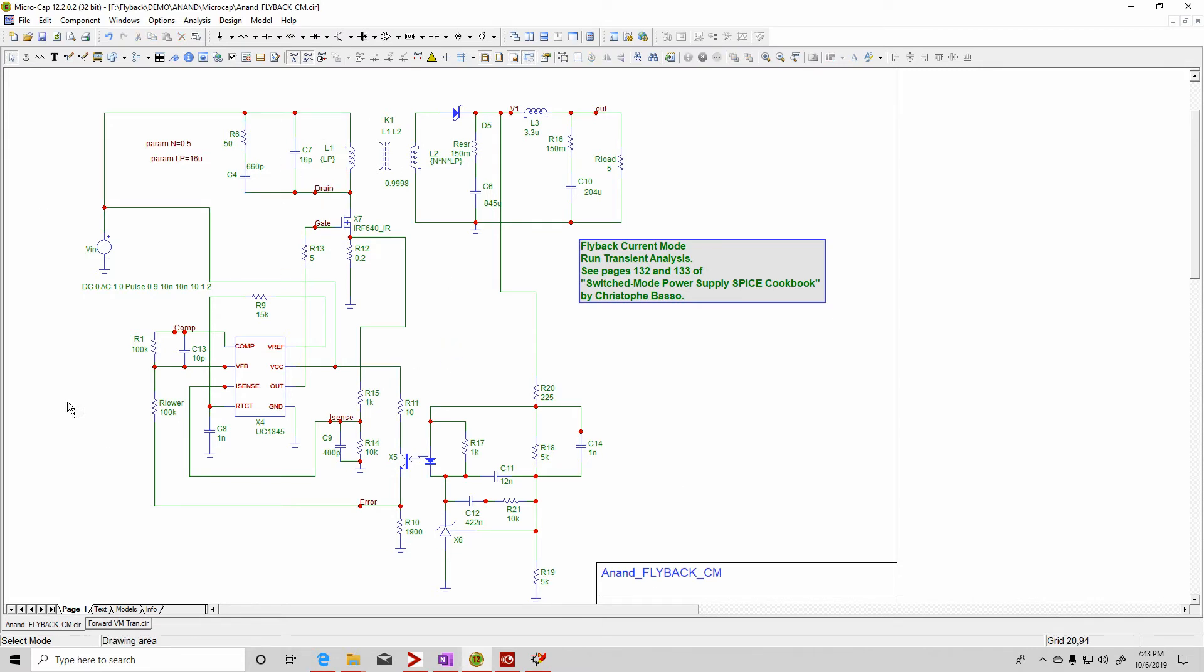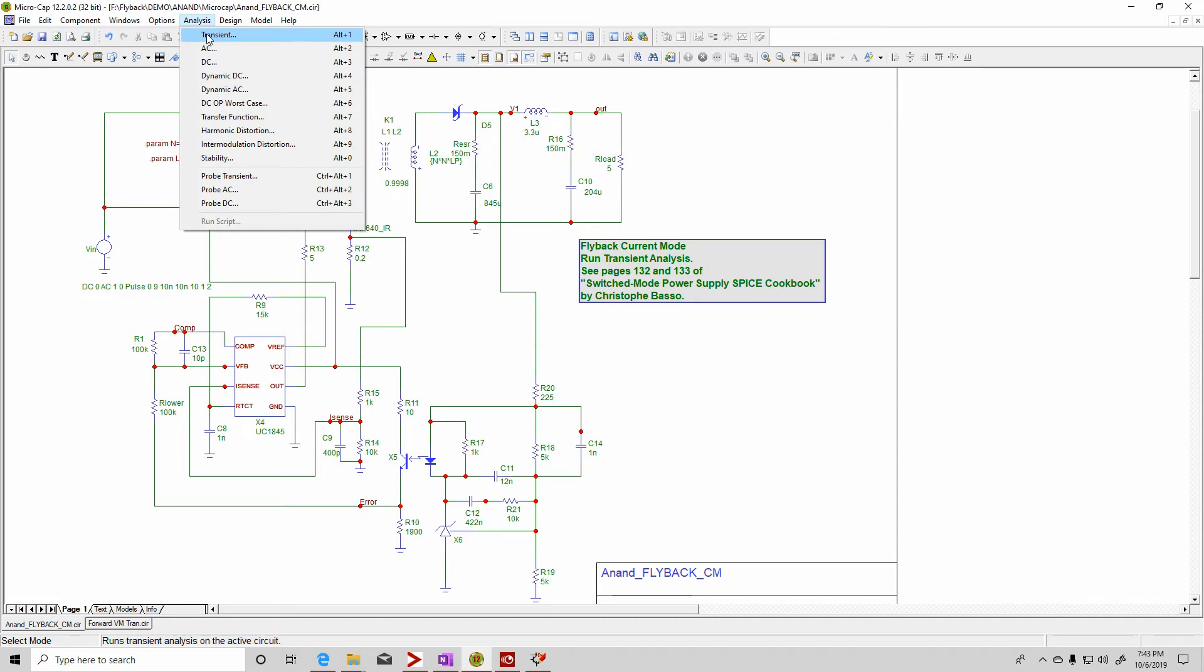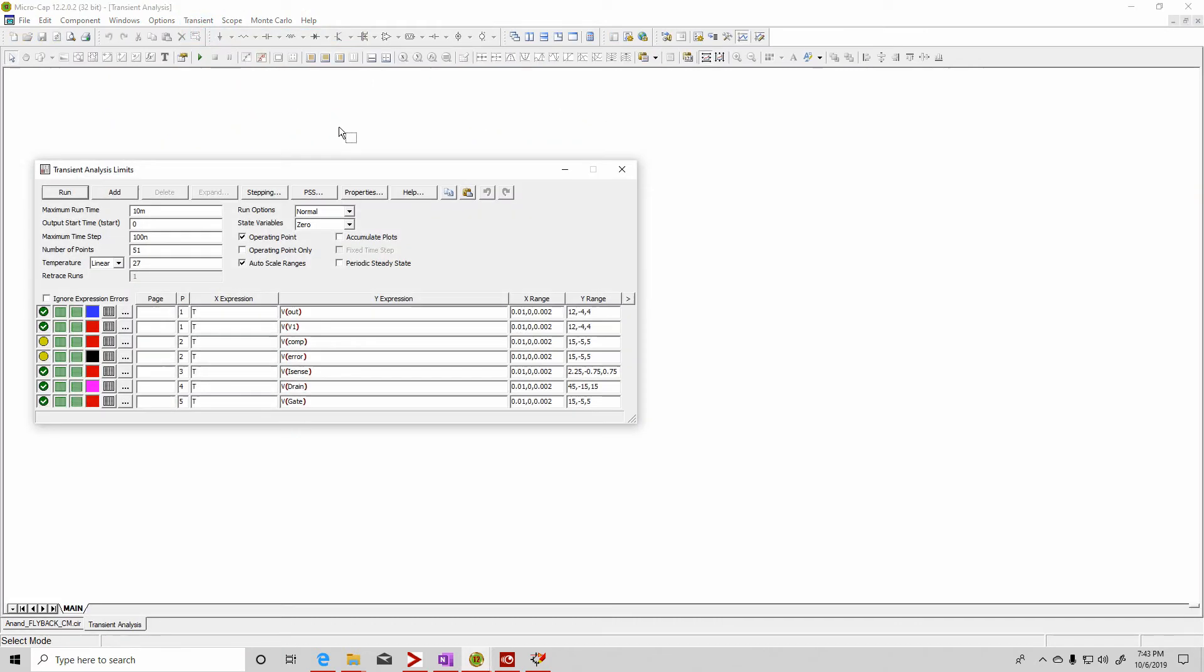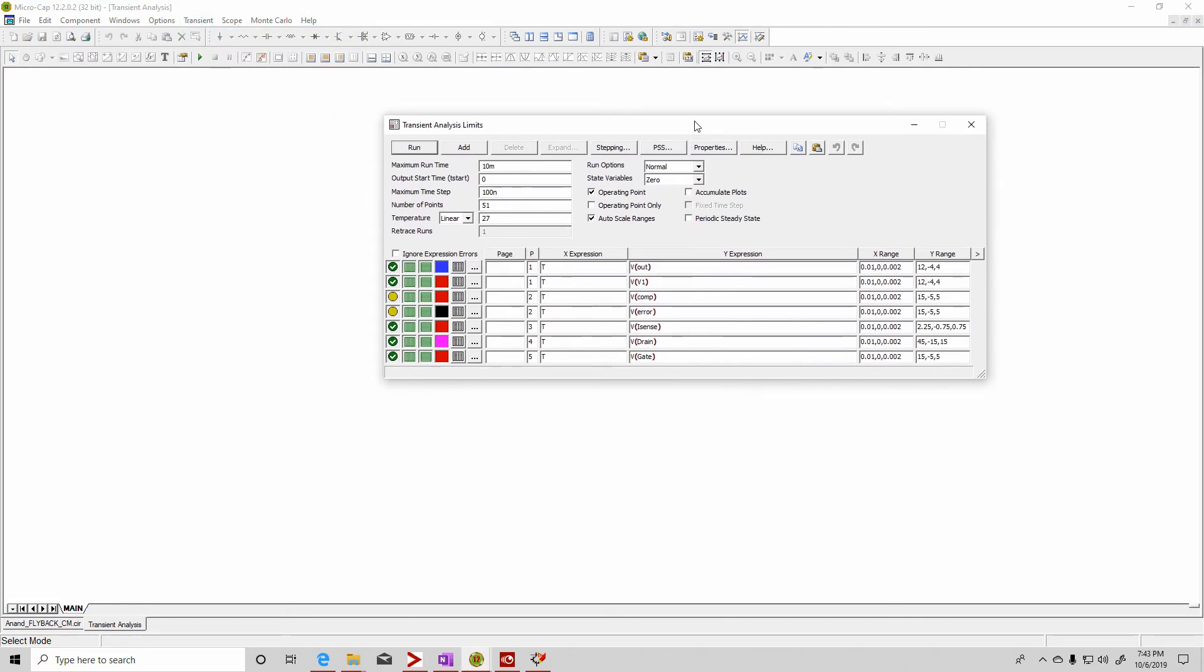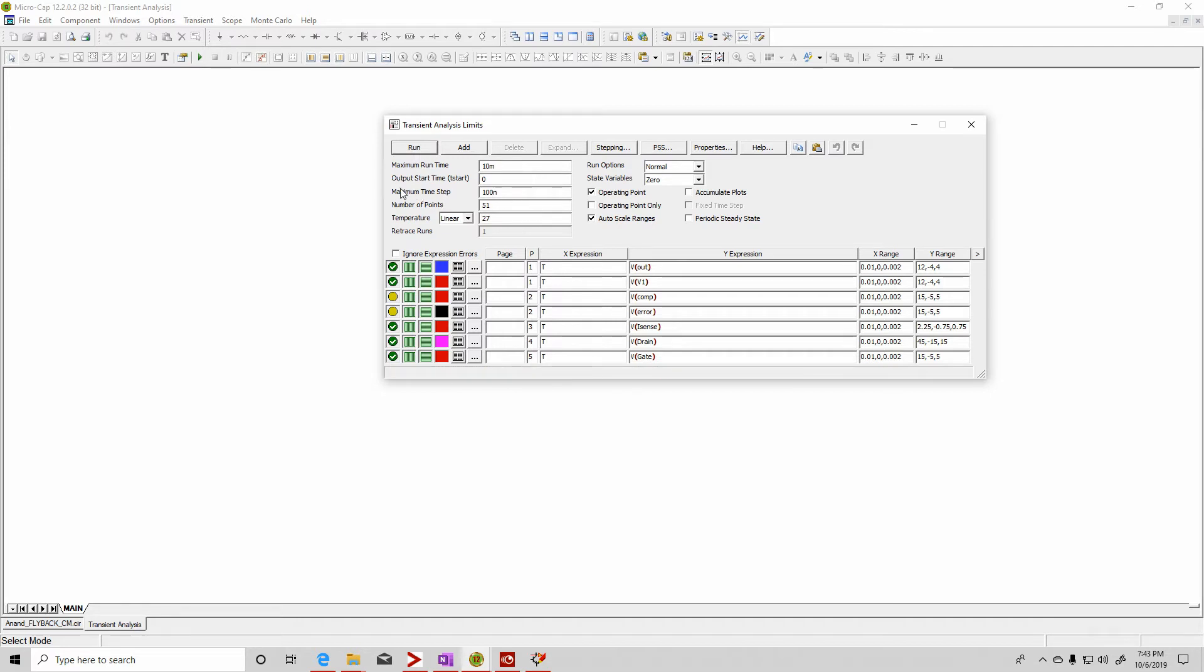Once you have the circuit and you want to simulate it, then you go to analysis, transient. And then you're going to get this dialog box, and this is where you set up your time. The maximum run time, I'm going to run it for 10 milliseconds, and then with a maximum time step of 100 nanoseconds.